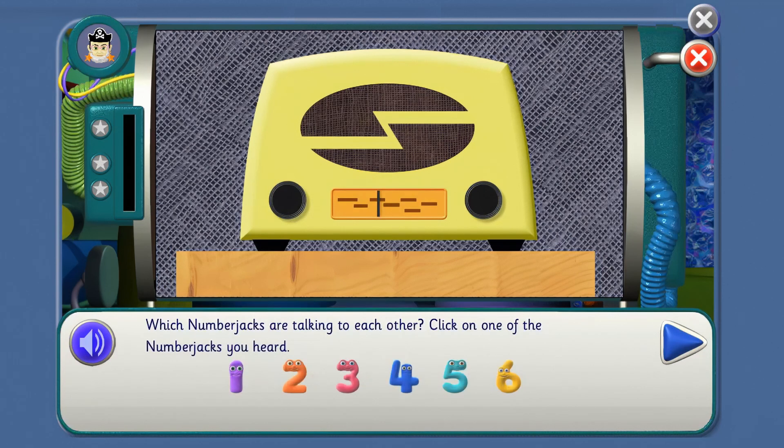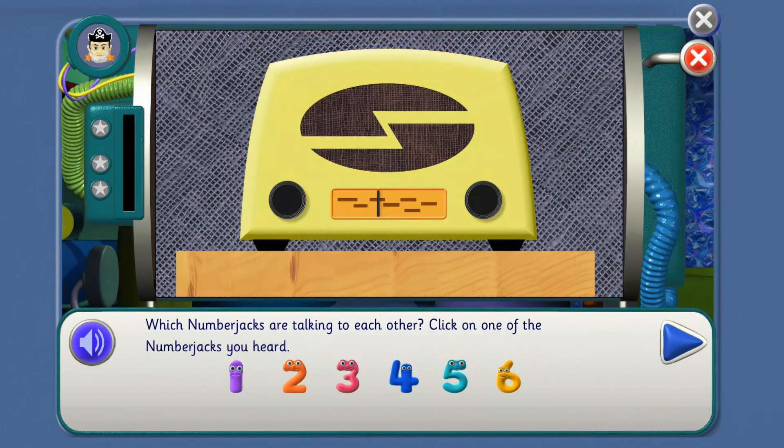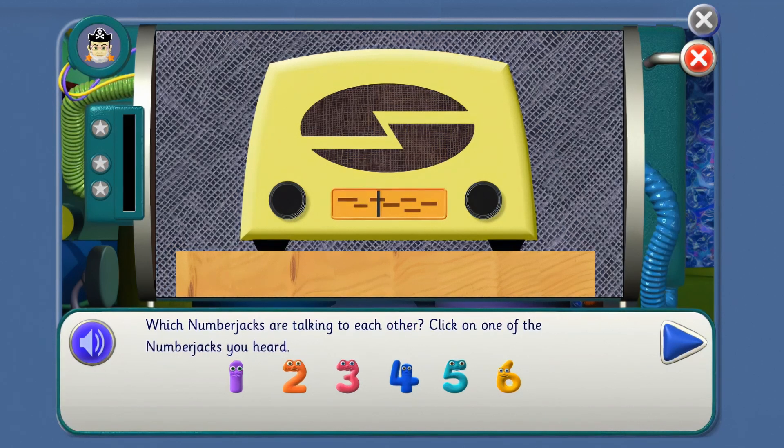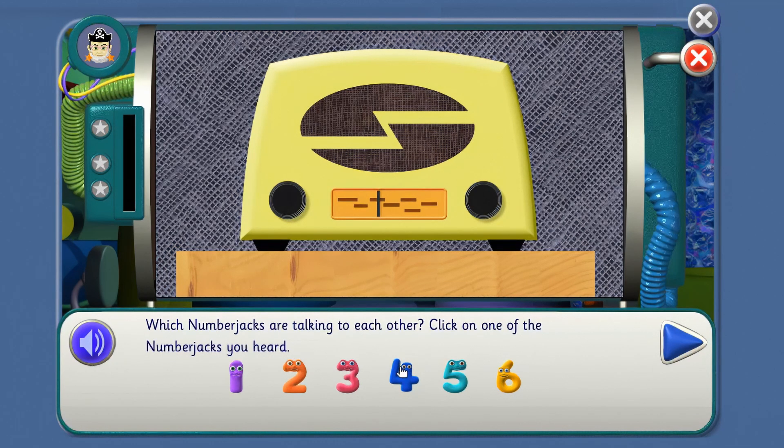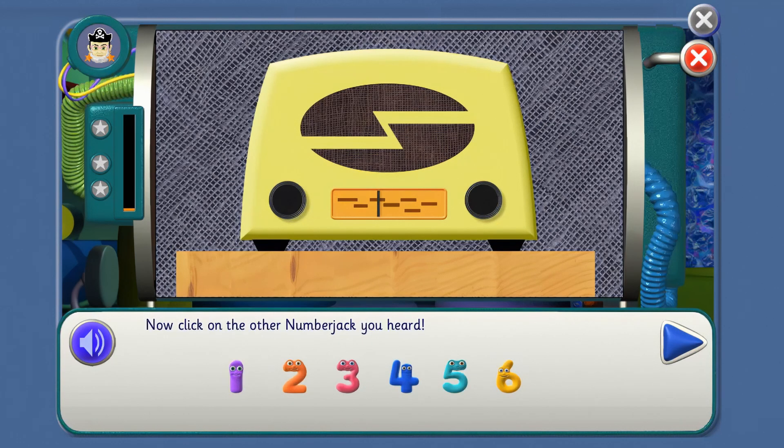Which Number Jacks are talking to each other? Click on one of the Number Jacks you heard. Who were they, Agent? That's it! Now click on the other Number Jack you heard. One was Four, who was the other one? Great!